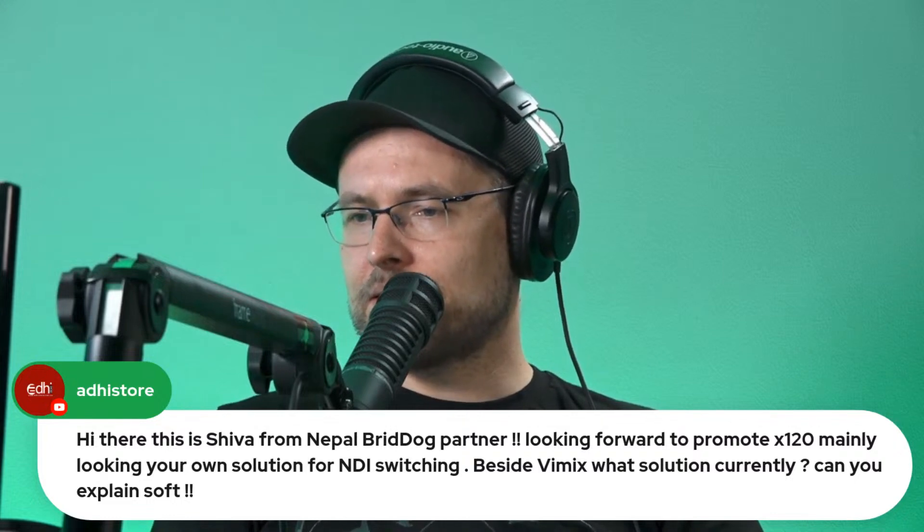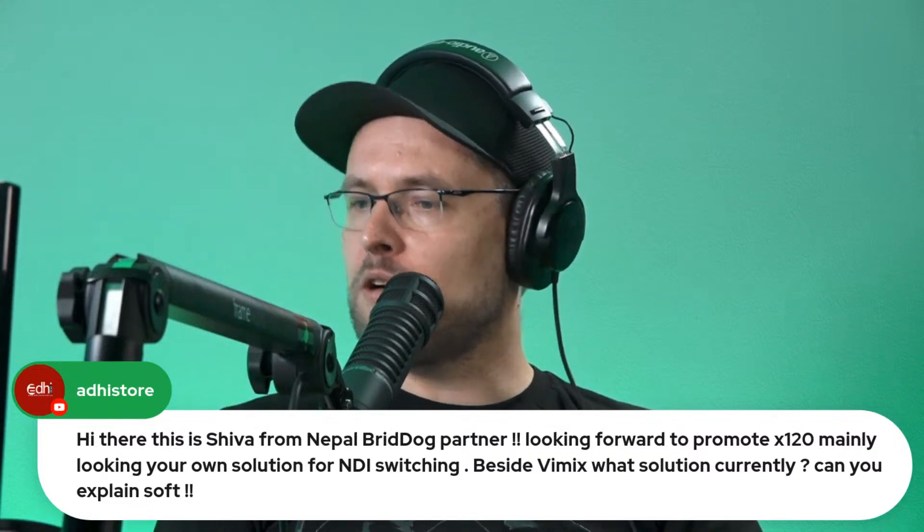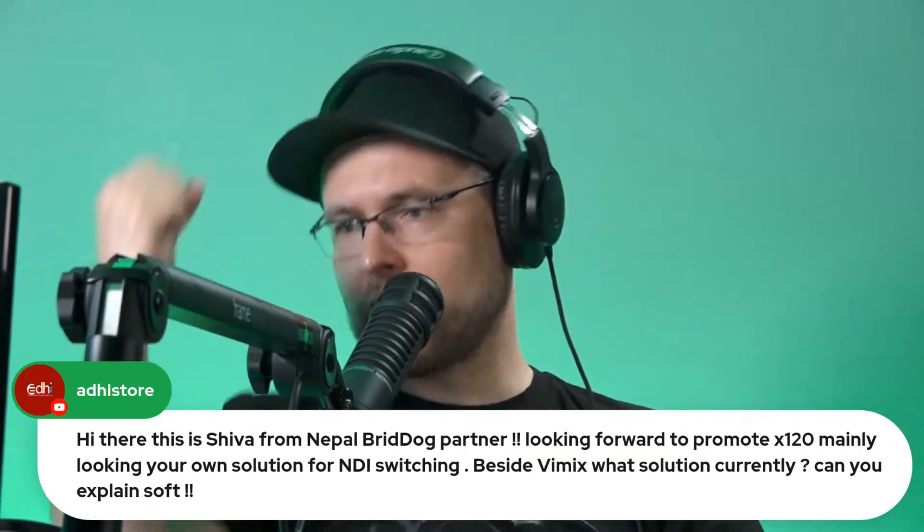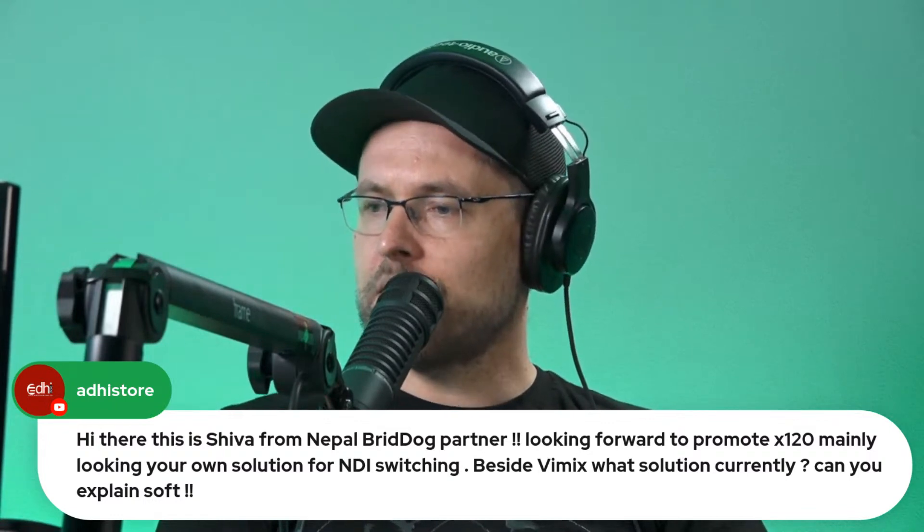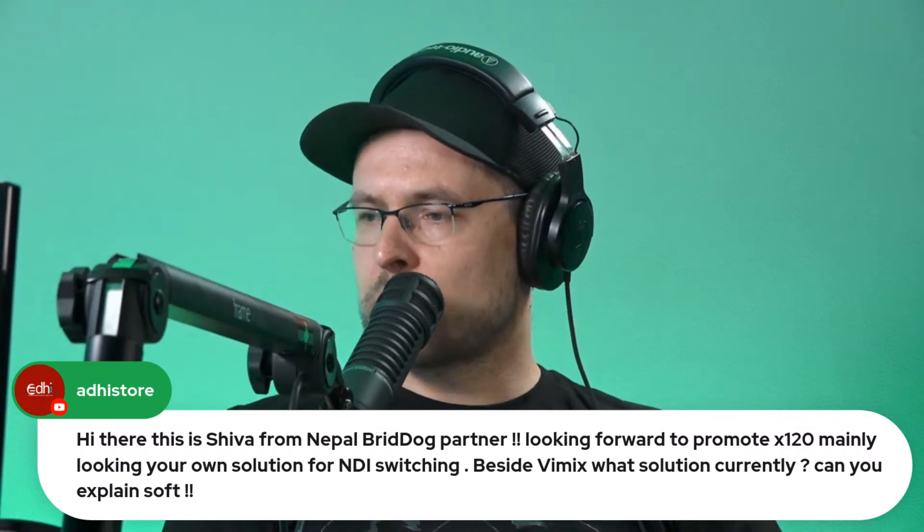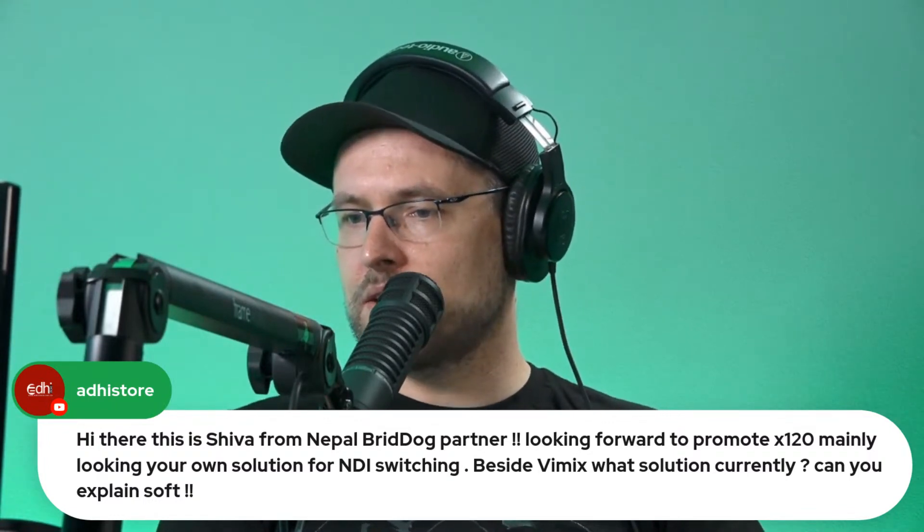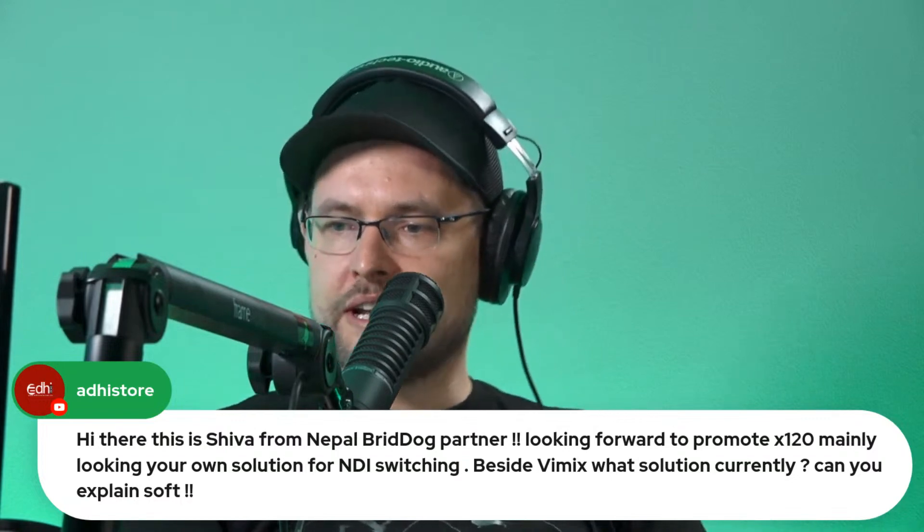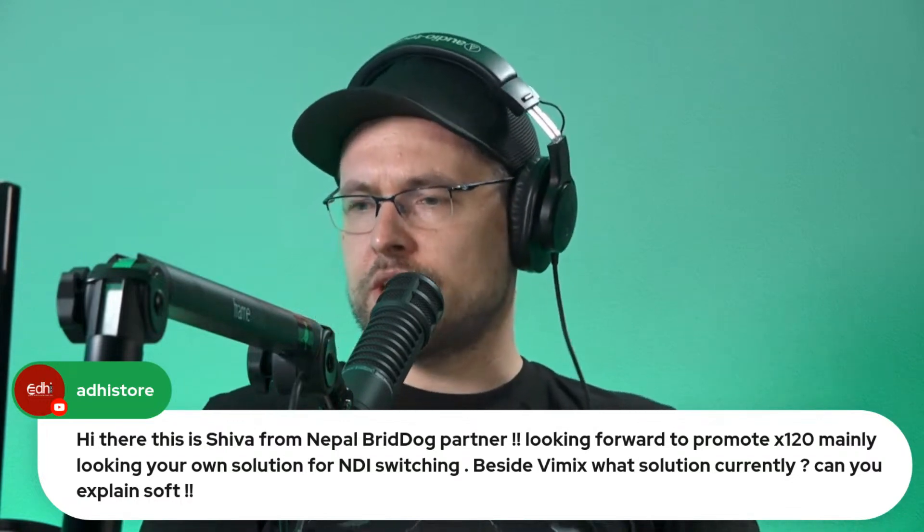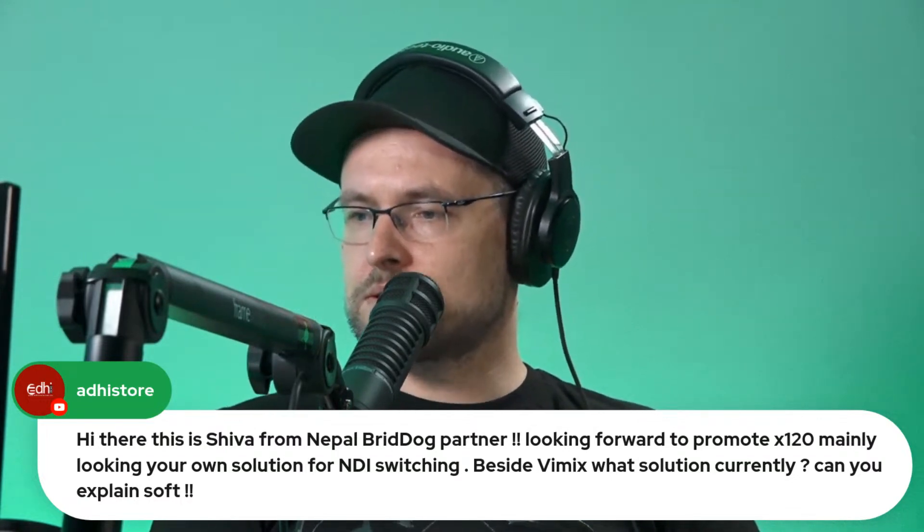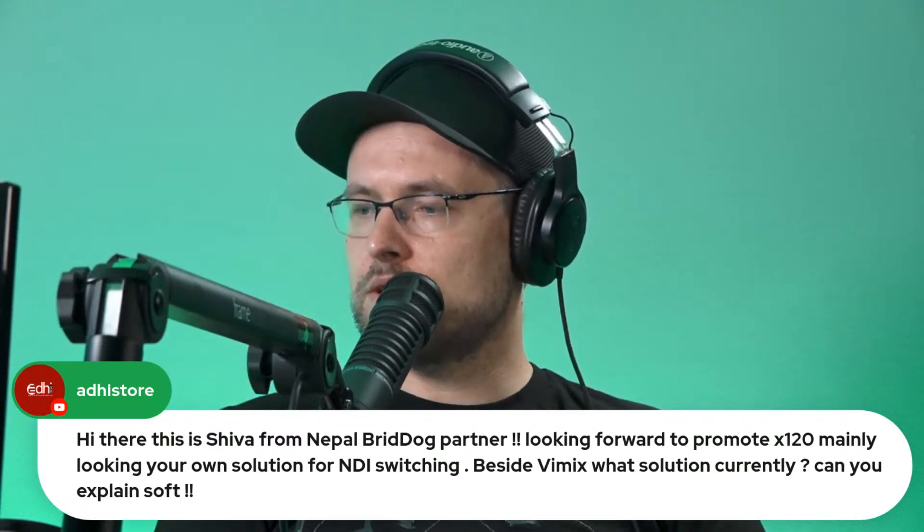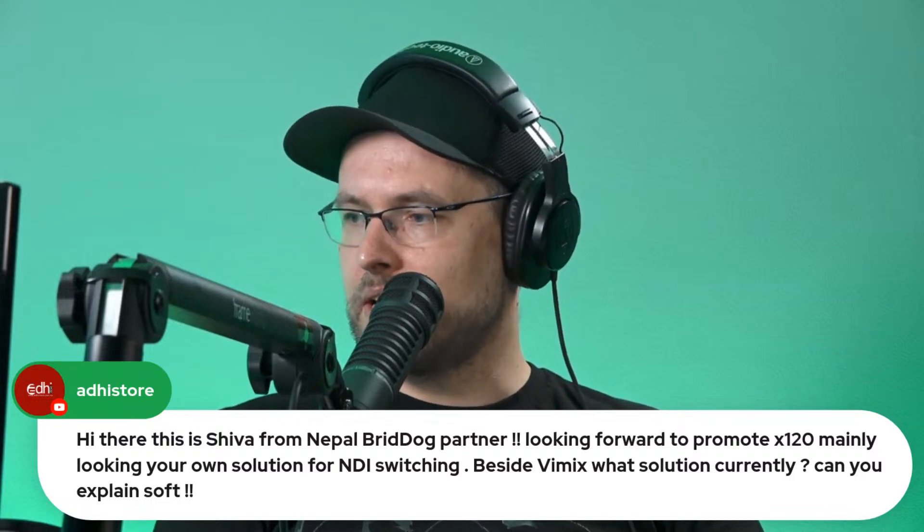Hi there, this is Shiva from the Nepal BirdDog Partner. Thanks for jumping on the show today. I'm looking forward to promoting the X120, mainly looking at solutions for NDI switching. Besides vMix, what solutions do we have currently and can you explain?